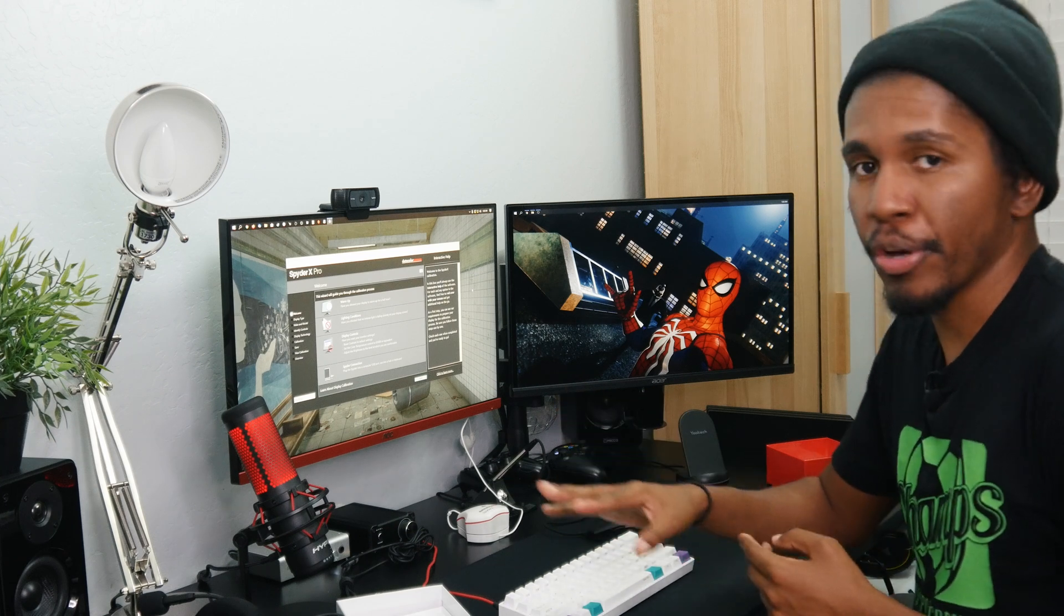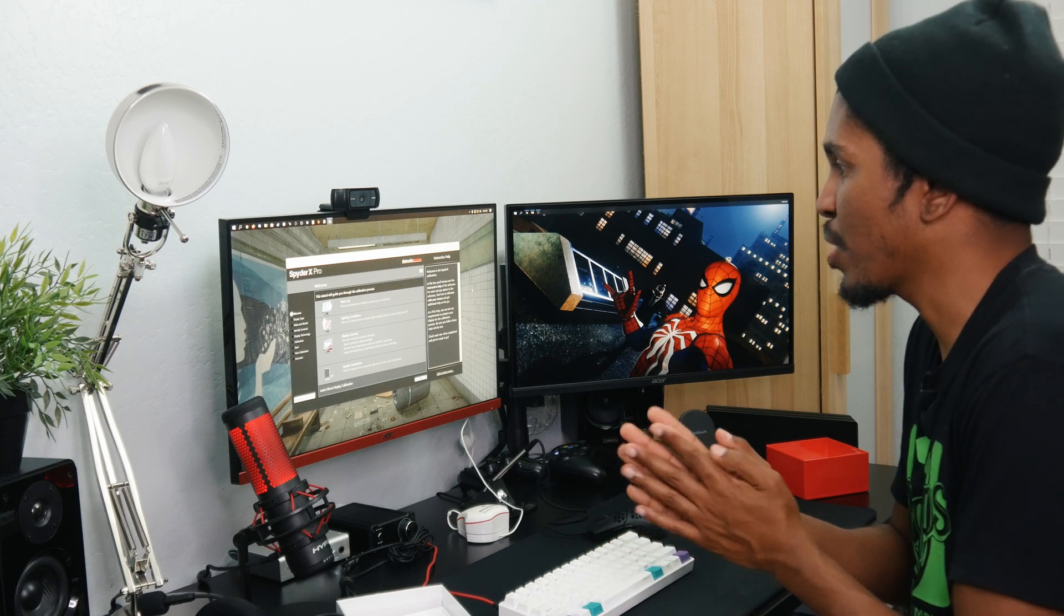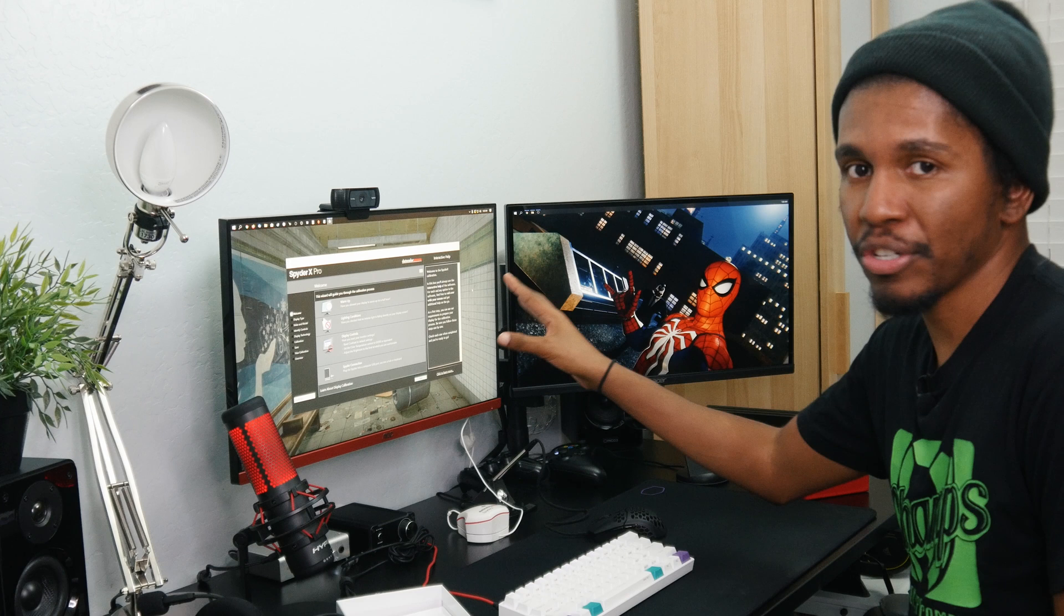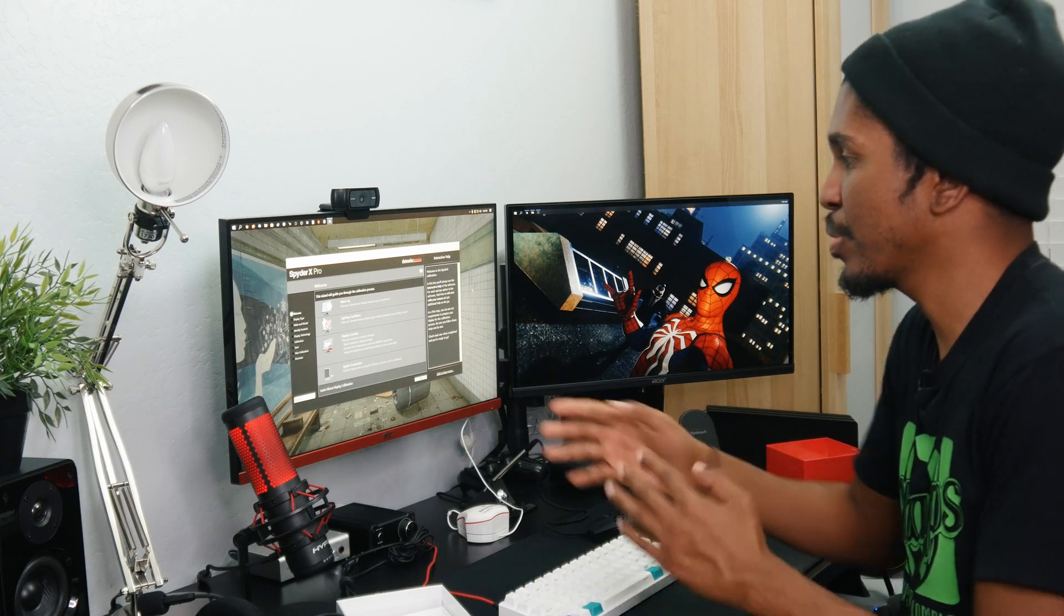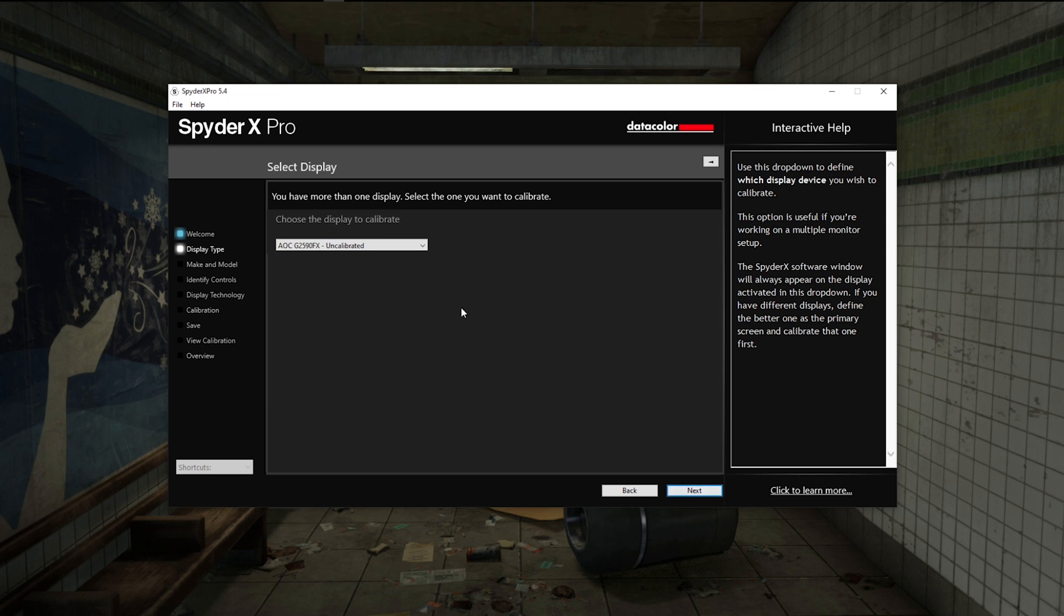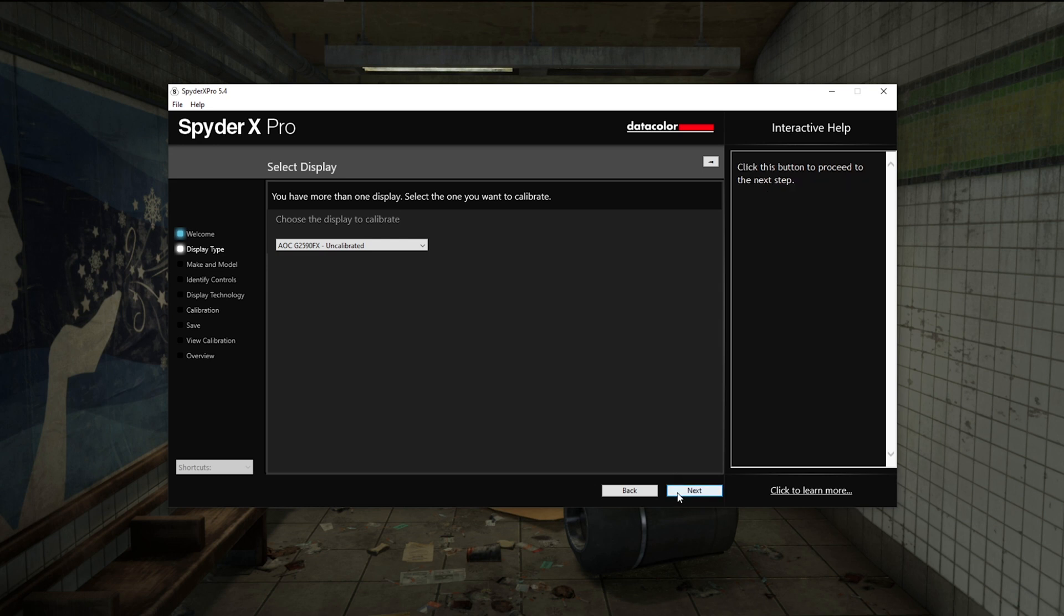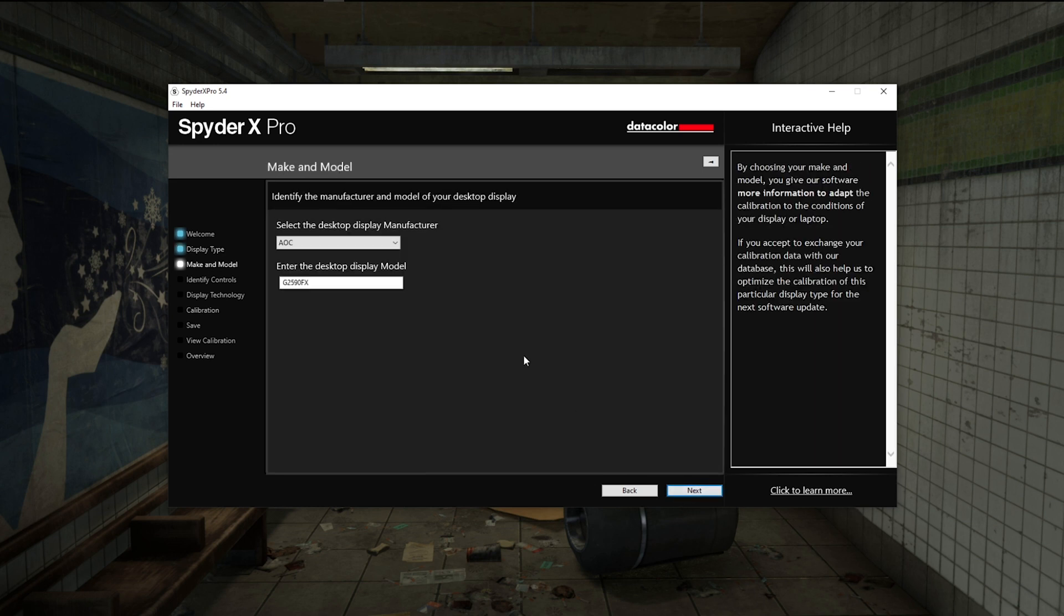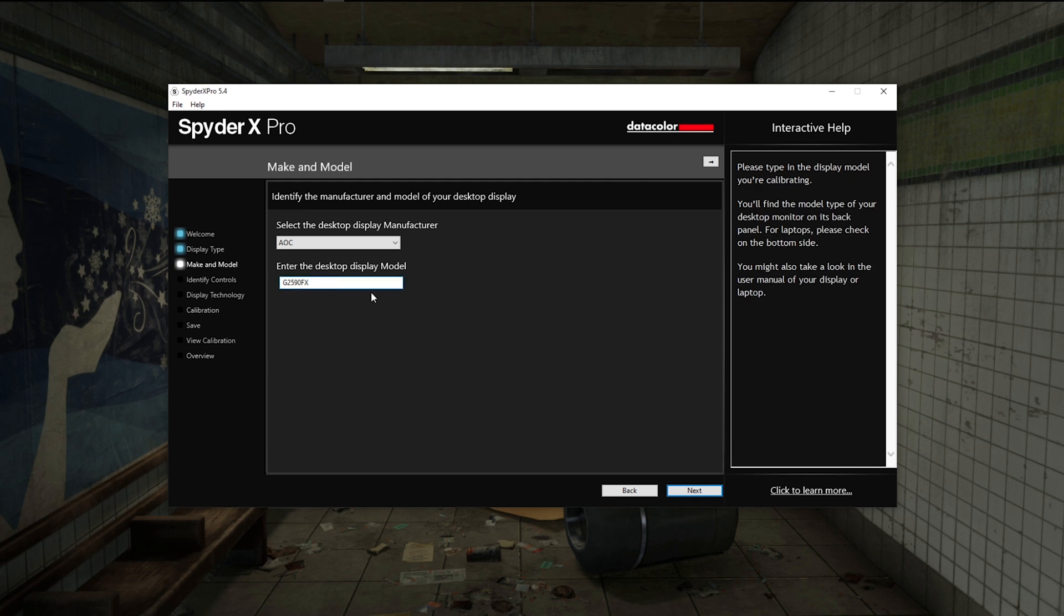I got the monitor hooked up via USB, so now we're just going to go through these settings in the software and walk through the actual calibration process. One thing I do want to mention is you want to reset your monitor back to its factory defaults. That way if you've made any adjustments beforehand, it's not going to affect the results. In this first line here you'll probably just get something that says generic PNP monitor and then uncalibrated. We are using a desktop display, the manufacturer is AOC, and we are using a G2590 FX monitor.